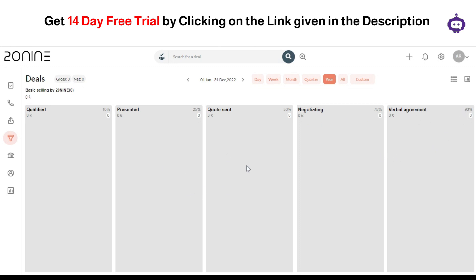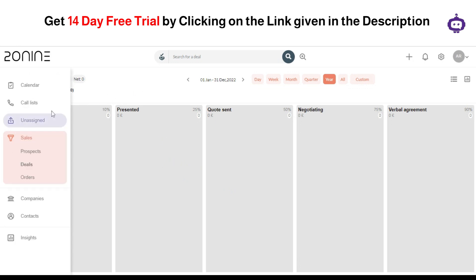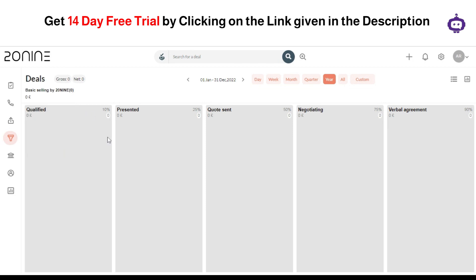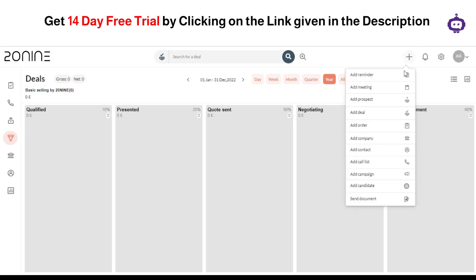Your deal is closed. So basically this is what a sales funnel looks like. This is basically some of the most basic kind of levels that are offered, and you can make your own and change along with this depending upon your requirements and needs. In addition to that, you can also get along with adding reminder, meetings, prospect, deal, order, company, contact list, call list, and campaigns candidate, and you can even send your documents using this tool as well.